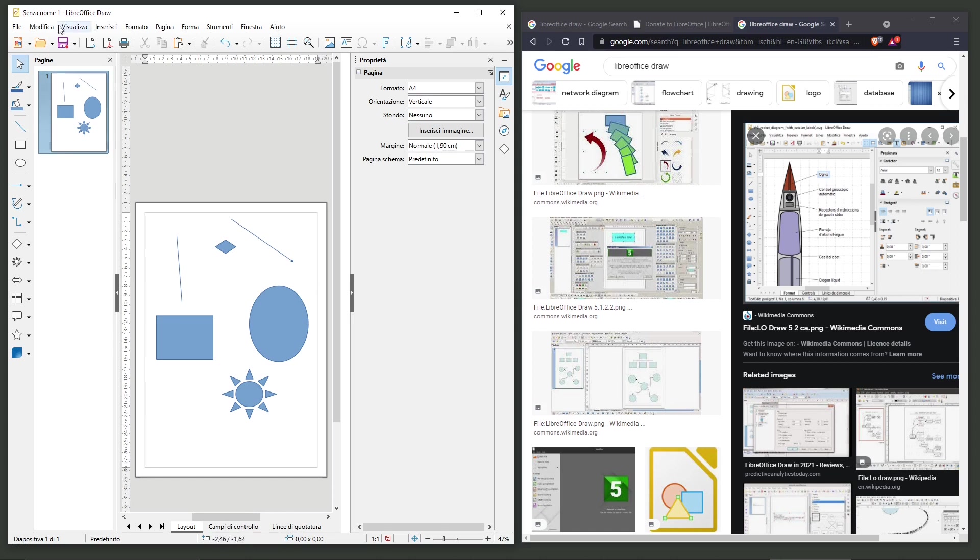But again, this is just to show you the introduction here, the layout, and how the software looks.